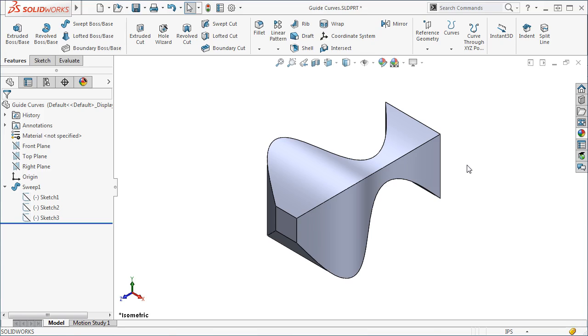This will help you avoid using dimensions and relations on your profile that may accidentally restrict your use of guide curves as we just saw. This is only a recommendation, but one that can keep you out of trouble when using guide curves.